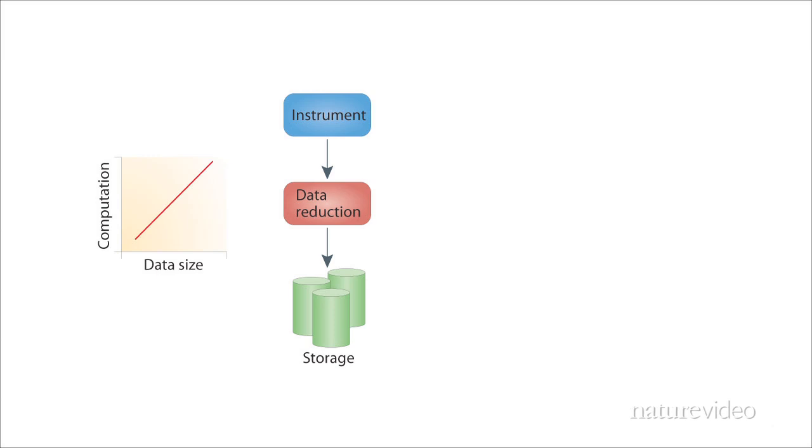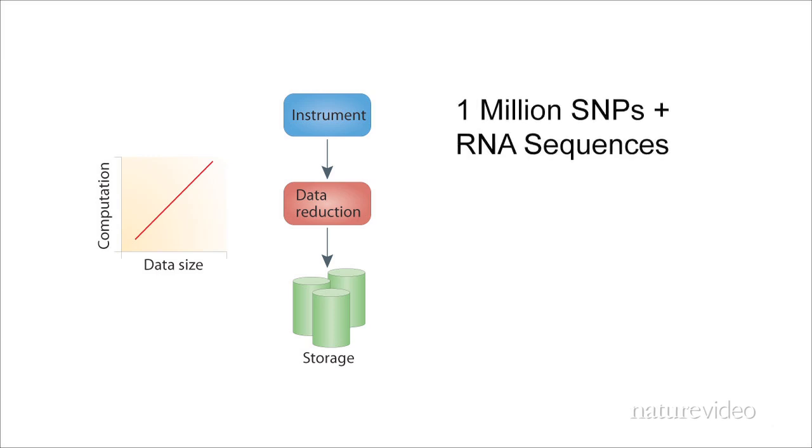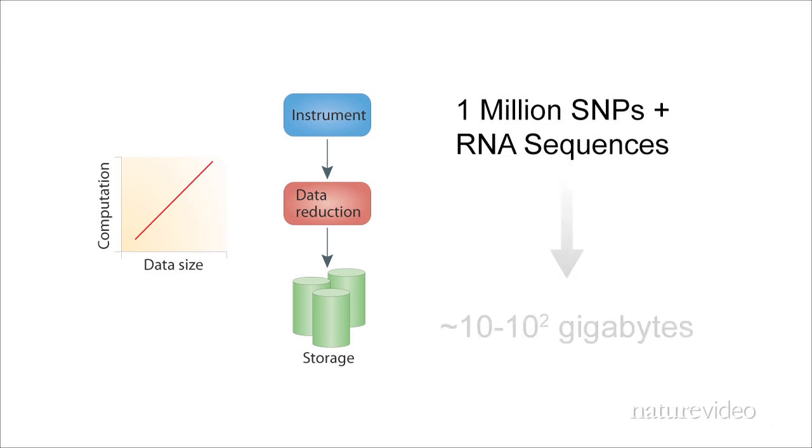As an example, let's imagine a genetics lab trying to identify genes involved in the progression of type 2 diabetes. They will genotype a million SNPs and sequence RNA for several thousand individuals with type 2 diabetes plus experimental controls. In this scenario, each individual generates about three gigabases of sequence information and a million SNP data points. This leads to tens or even hundreds of gigabytes of raw data.